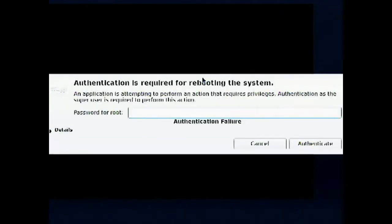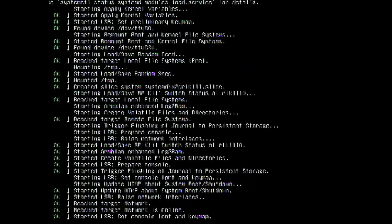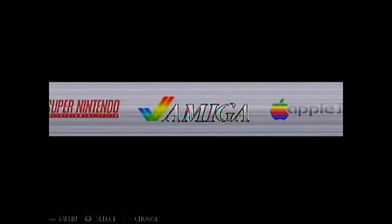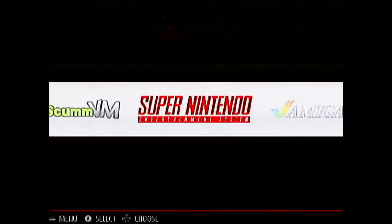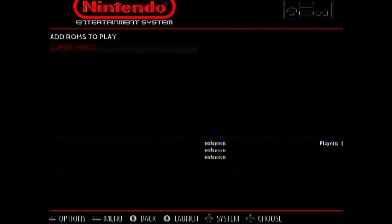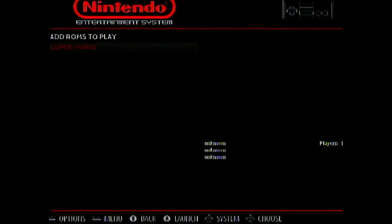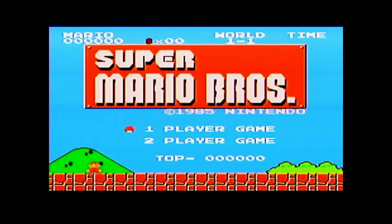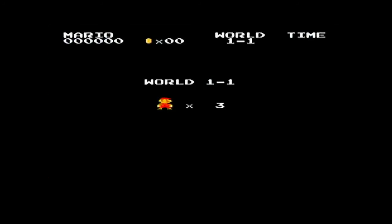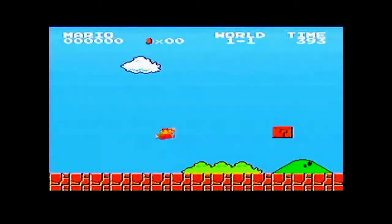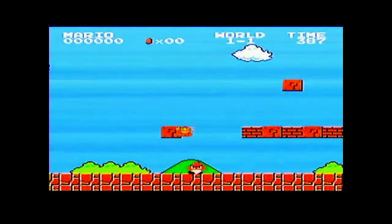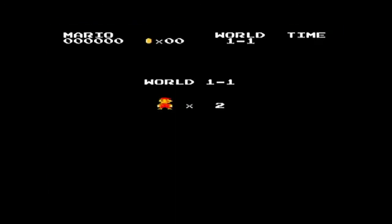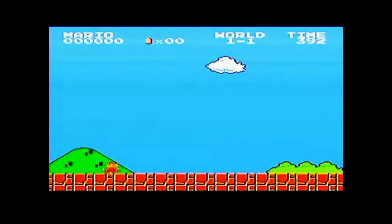And then after doing a reboot. And then when the Retro Orange Pi starts. Then you can go to the Nintendo Entertainment System. Open it. And you will see that there is a Super Mario game already available here. Start it up and you can see that the game has started up which means that our configuration to make our Orange Pi Zero a complete gaming system is a complete success.